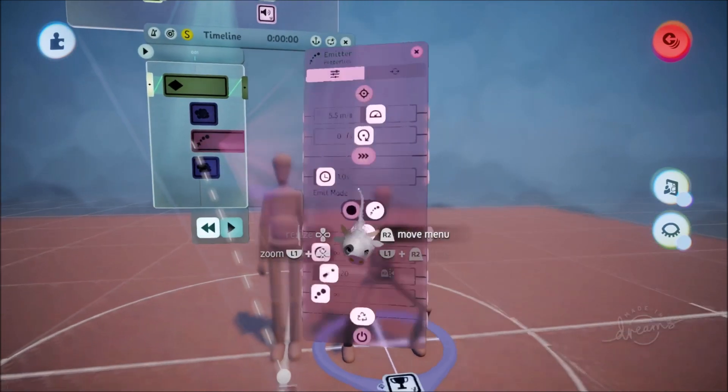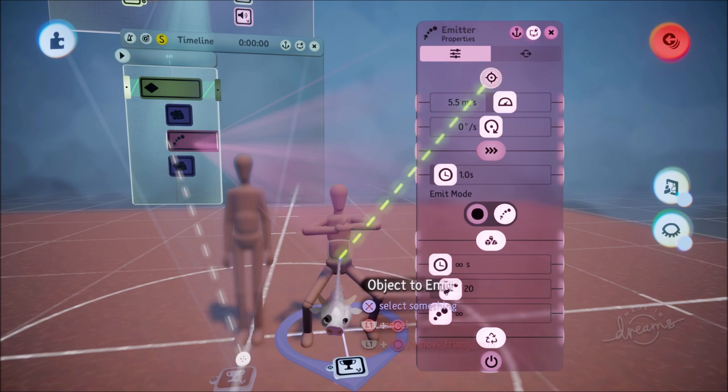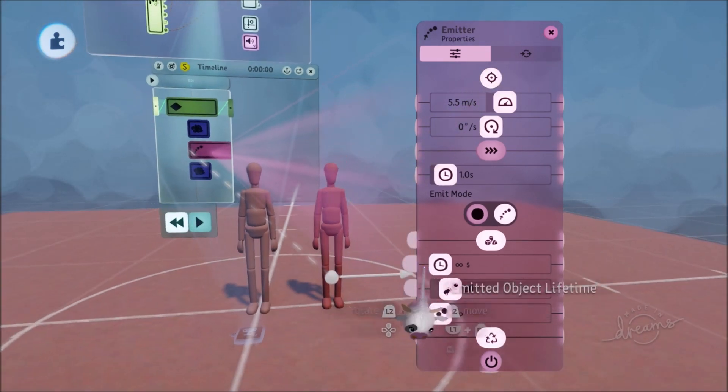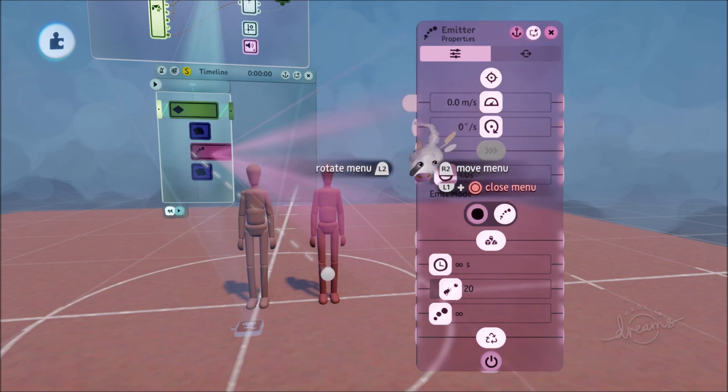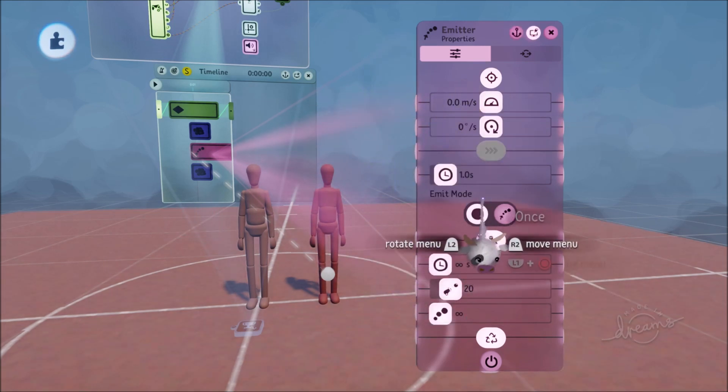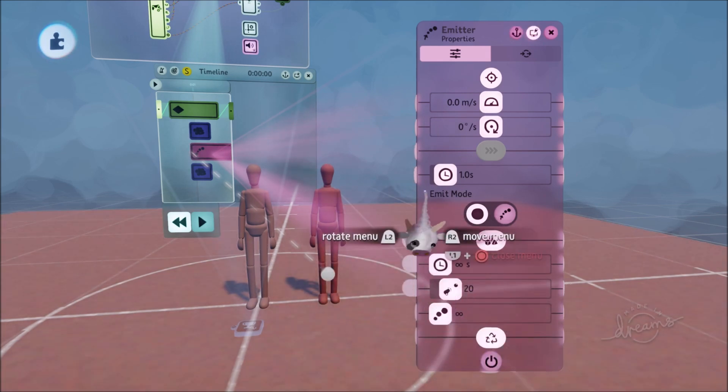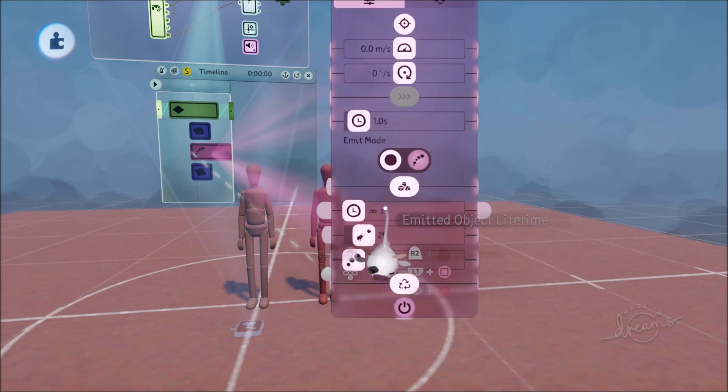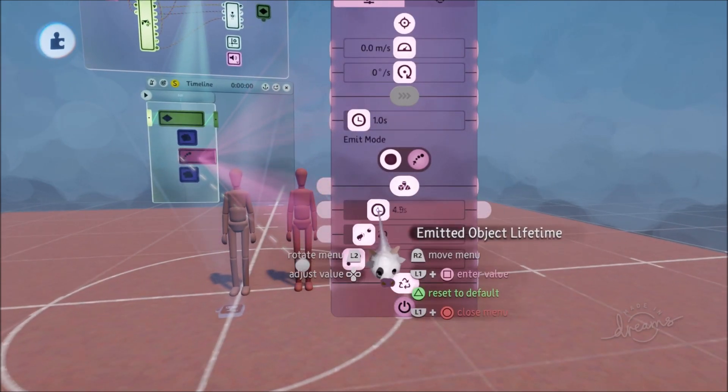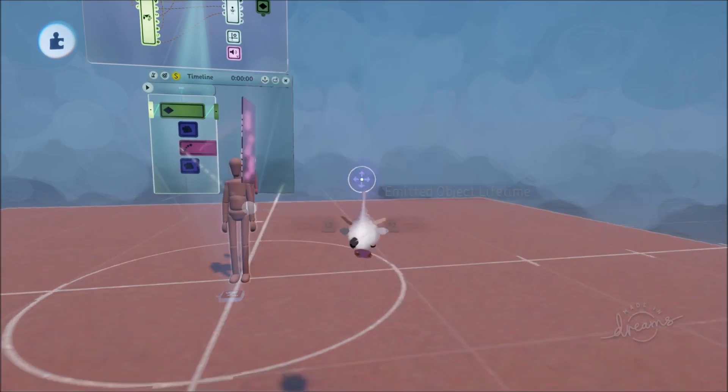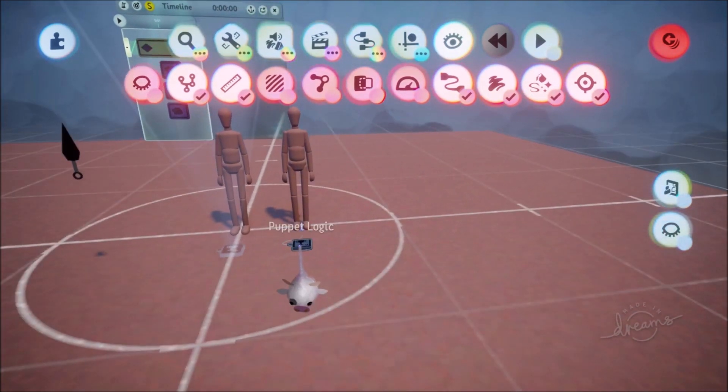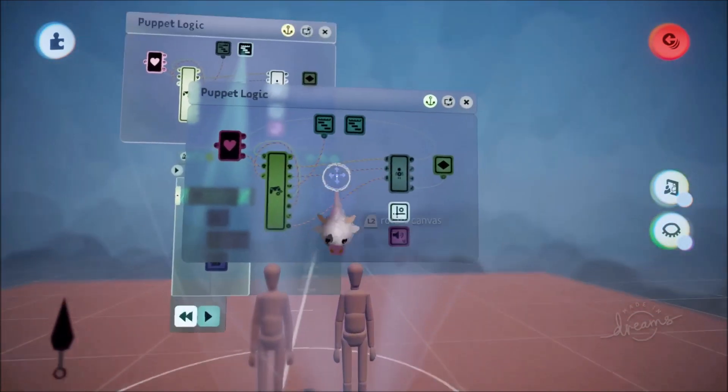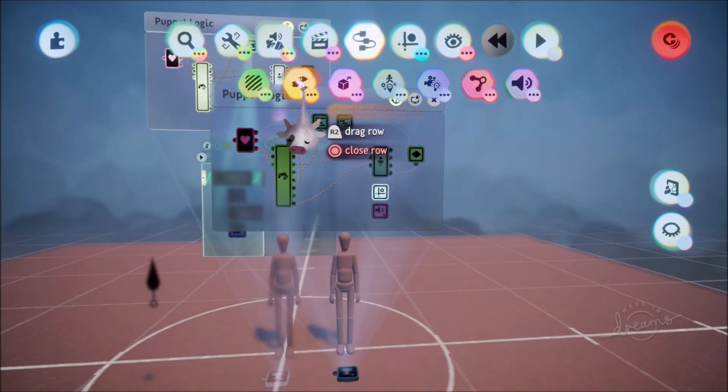So we're going to emit this guy. Emit speed will be zero. You're also going to make emit mode once. And then I think we'll make the emitted object lifetime, that's up to you. Like you can make it 10 seconds, you can make it five seconds or whatever. Or you can leave it as infinite and instead build in a disappearance animation to your character.